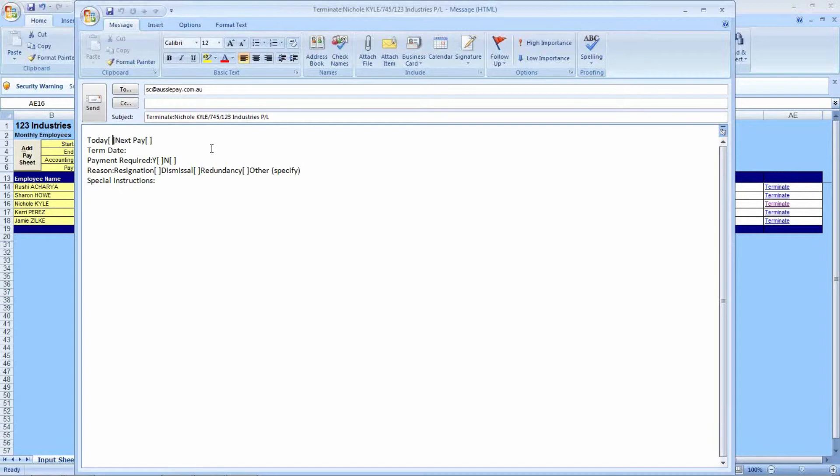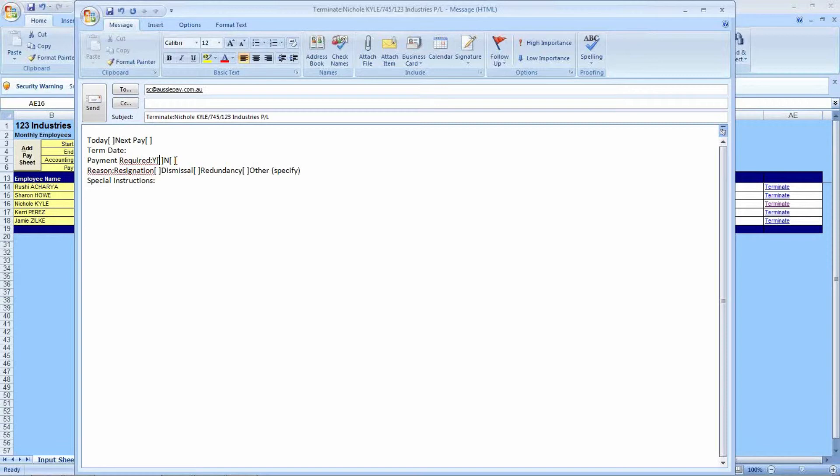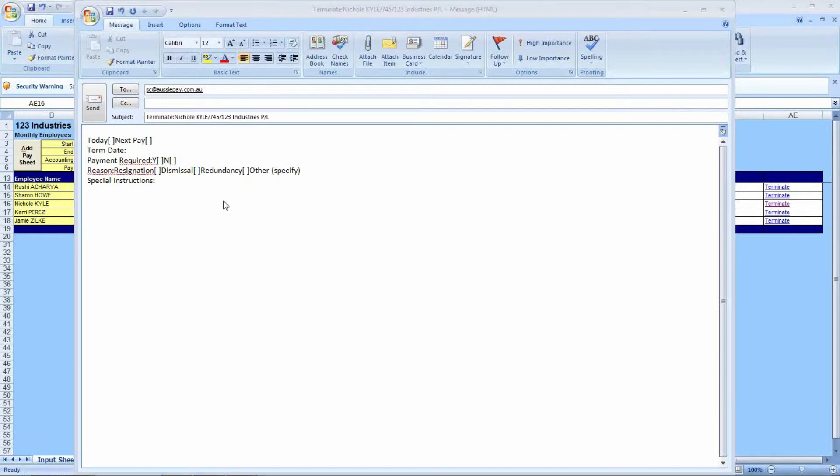In an ad hoc payroll, in which case you would enter yes or Y into the brackets next to today. However, if you wish to just be included into the next payroll, you can just click yes into the next pay brackets. Just below that, just requiring to fill in the last day of their employment, if any payment is required. In this particular instance, there may be a case where you have already paid the employee their final entitlements based on a previous calculation provided by us, or if there is any particular final processes that the employee themselves must complete prior to receiving their pay. Under that, there's the reason for termination.